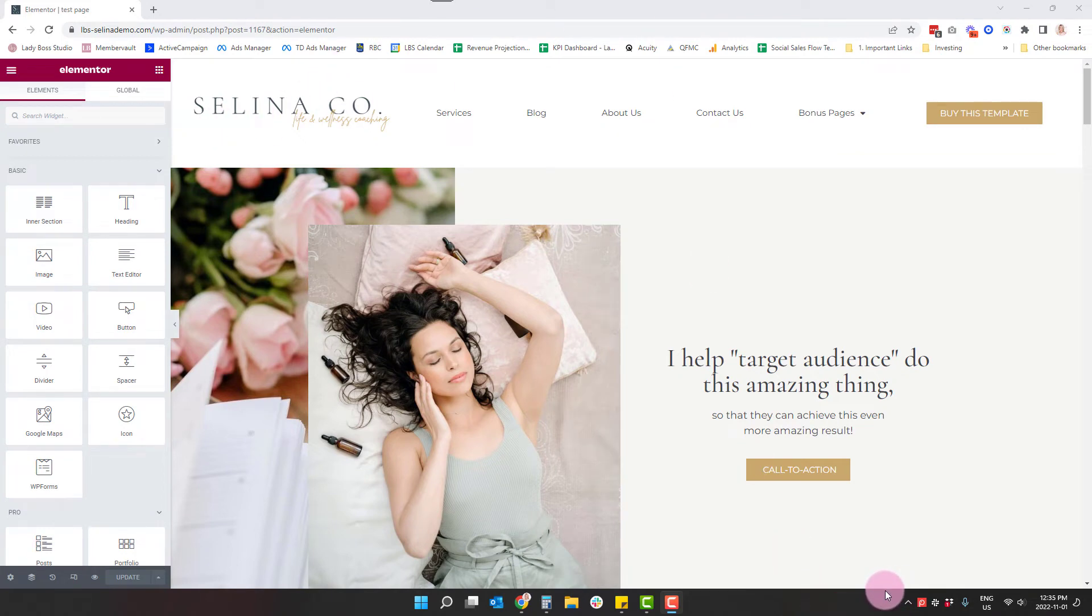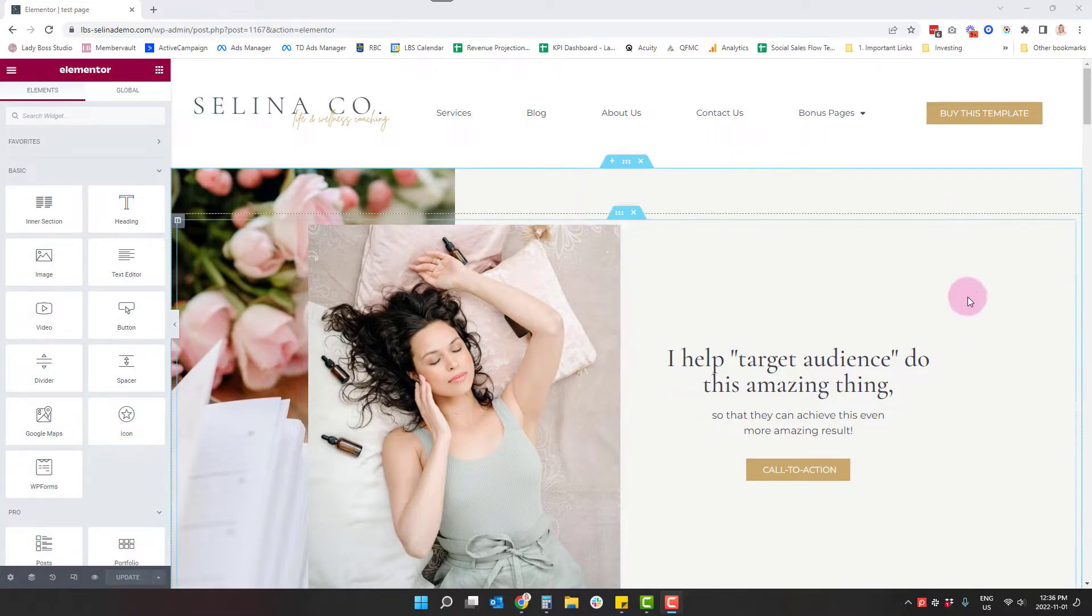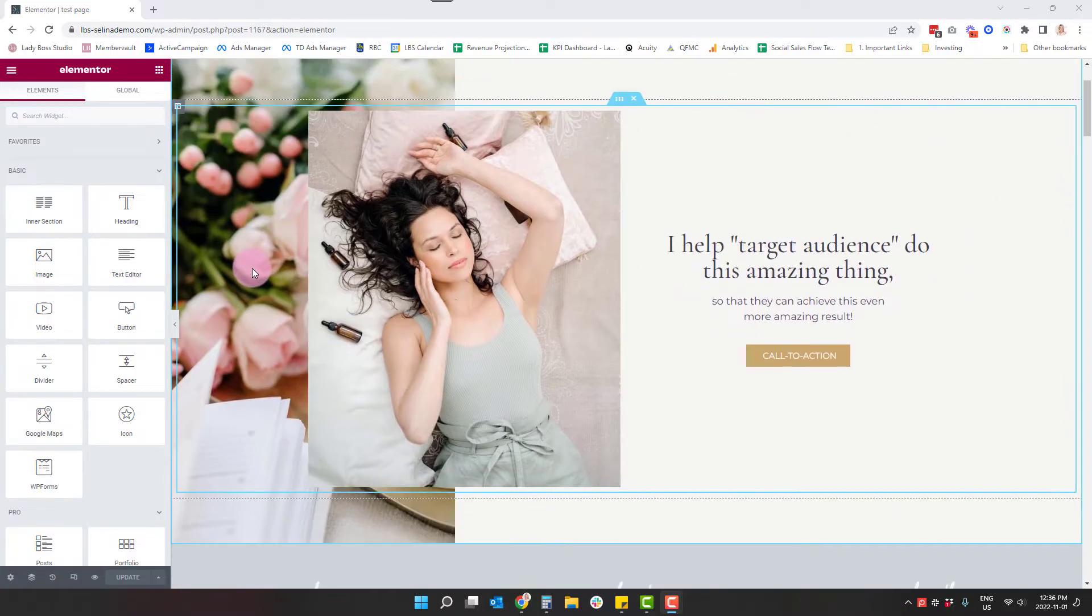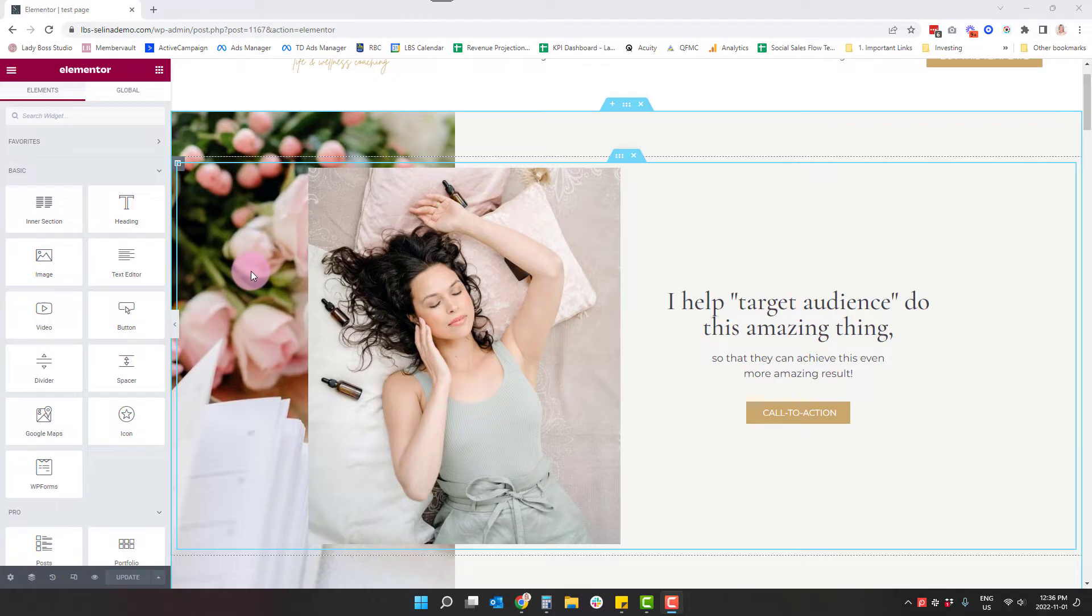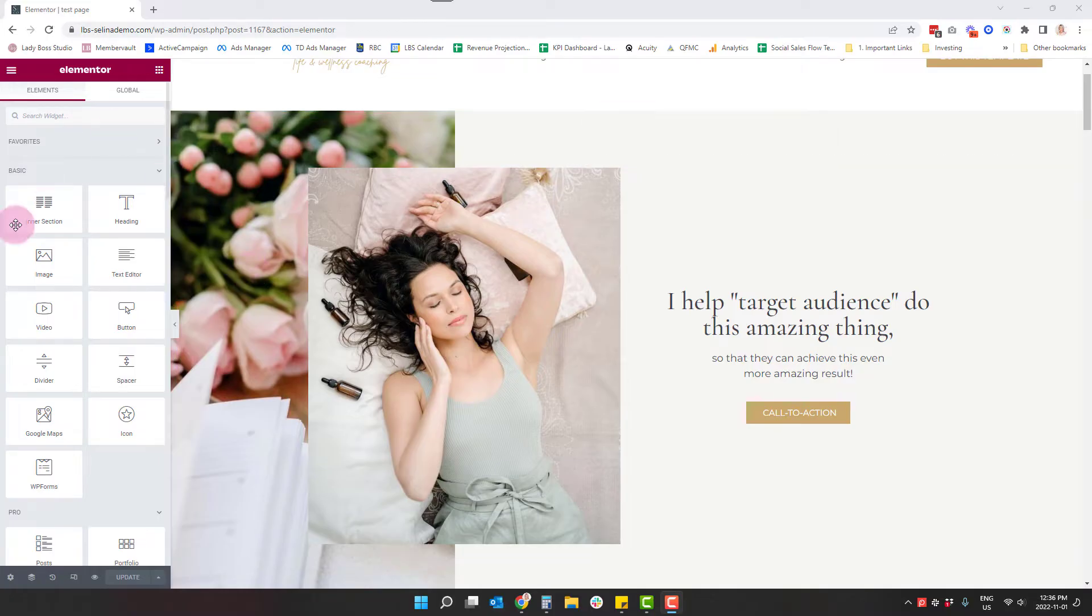Today we're going to be going through how to make changes to your homepage. So you might love the style of a template, but maybe the hero section, which is this very first section right here when somebody lands on your homepage, isn't quite what you're looking for. Maybe it only has a small image and you're looking for a full screen image or maybe it's vice versa.